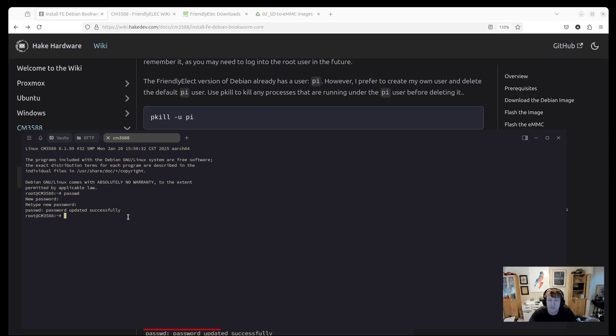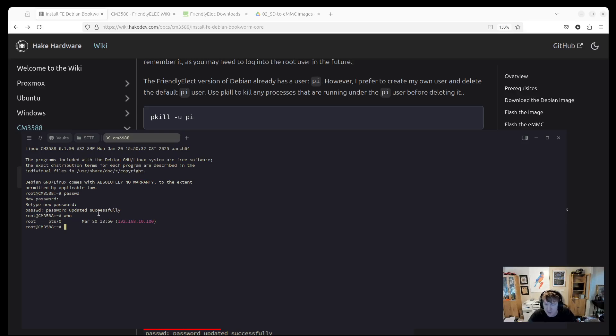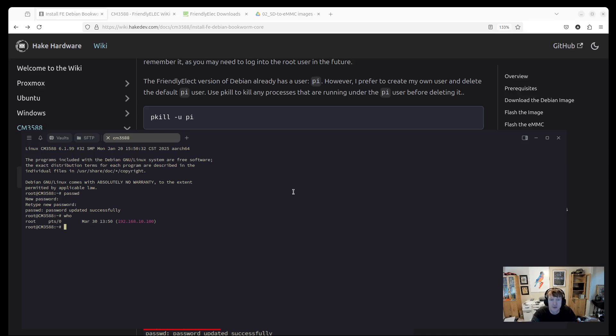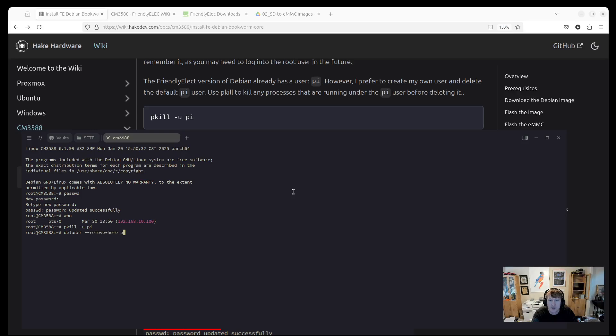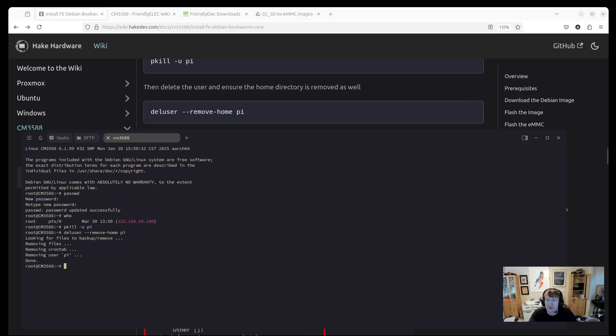Now there shouldn't be any processes for - when FriendlyElectric creates this image, they have a user pi. And I always like to delete the pi user because I just have no need for it. I always create my own. So you can do pkill -u pi. There's likely no processes, but that will kill all the processes for pi. And then you can do deluser --remove-home pi. And that'll delete basically everything for the pi user.